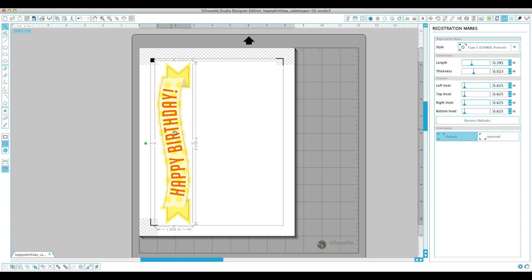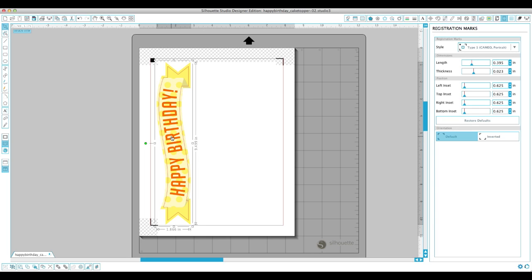So it's a pretty easy thing to do. And you can do it actually with a lot of shapes in the Silhouette Design Store that are print and cut shapes. It doesn't work with all of them. It kind of depends on how the designer set up the shape to begin with. But you can always try it out and ungroup things and see if you can change the colors to get what you'd like.